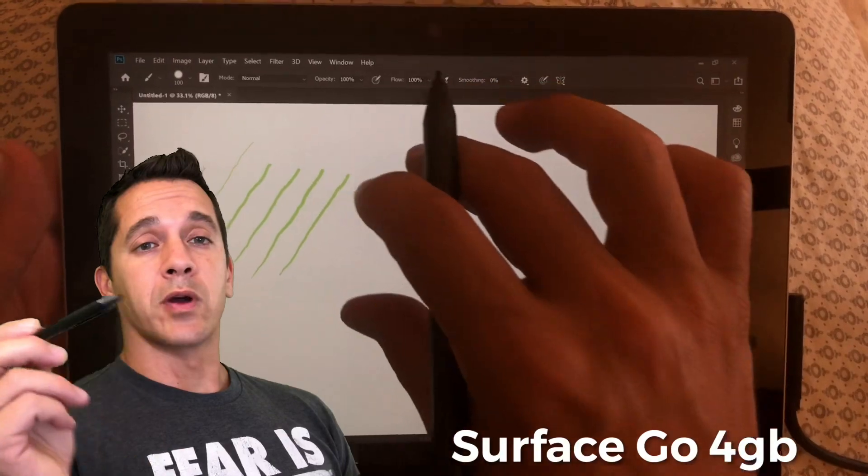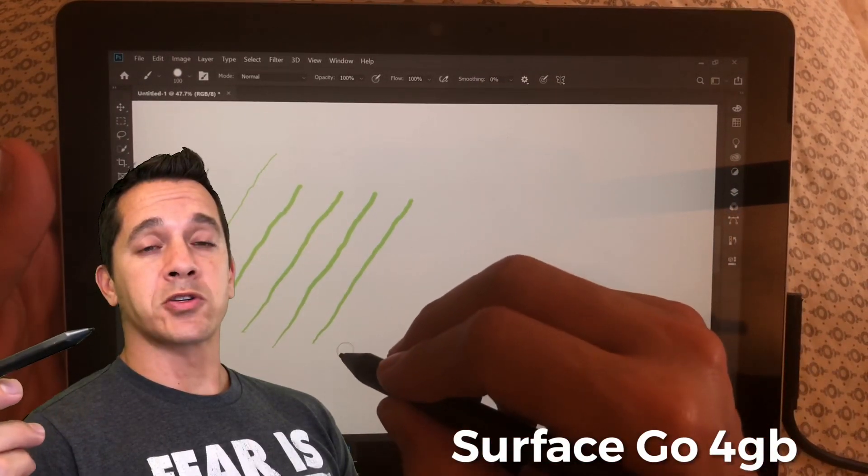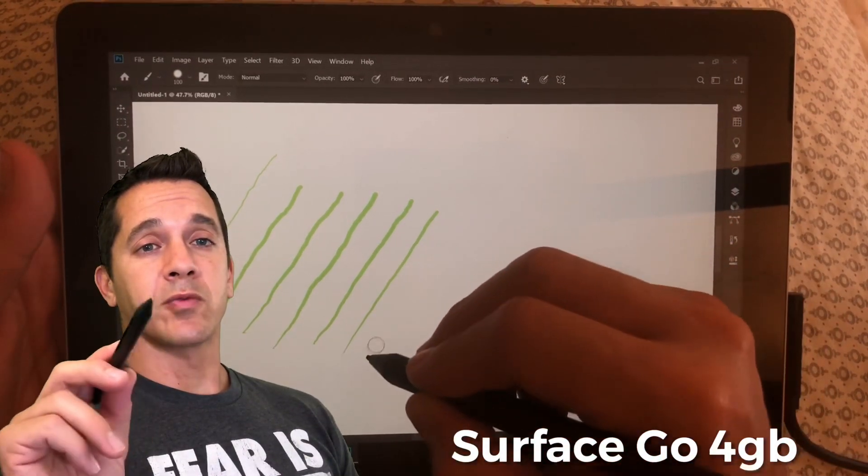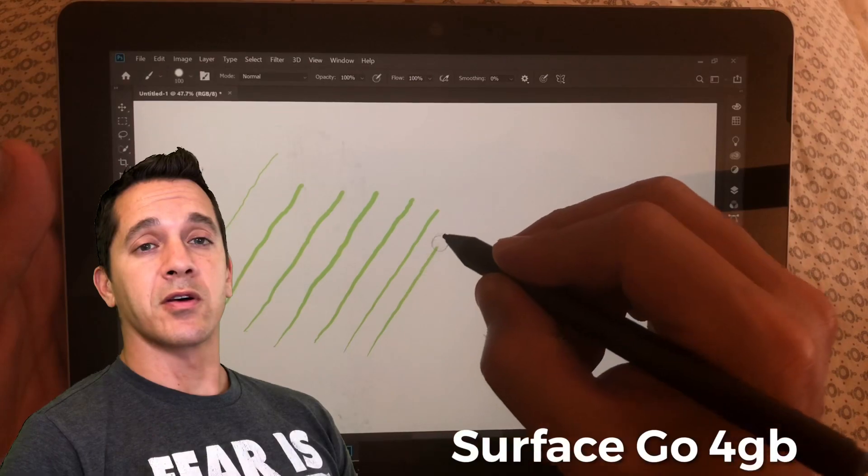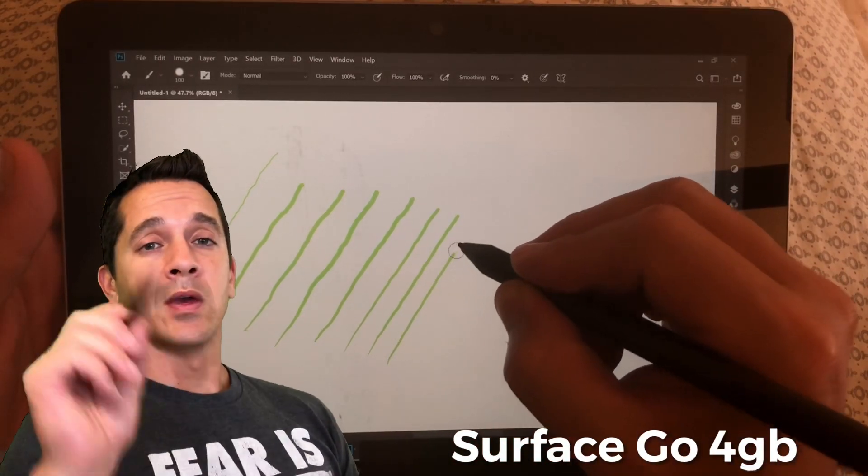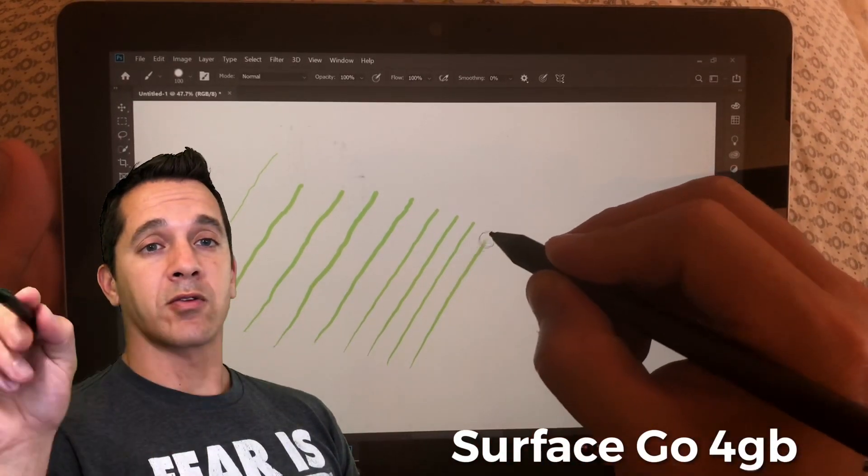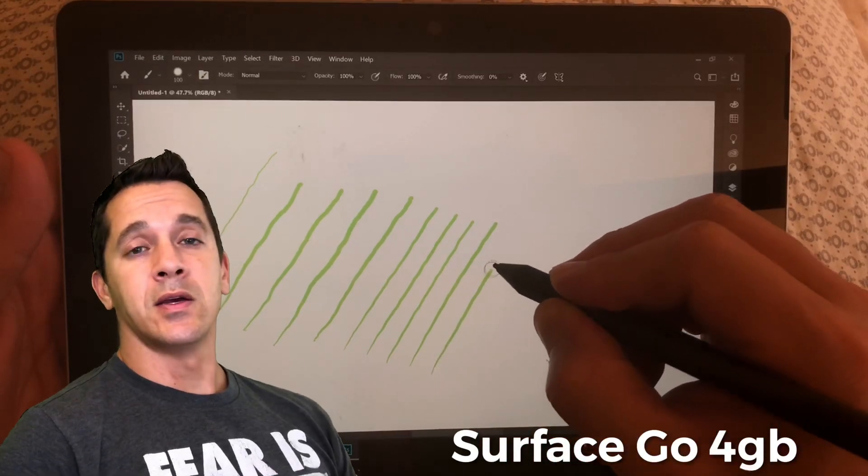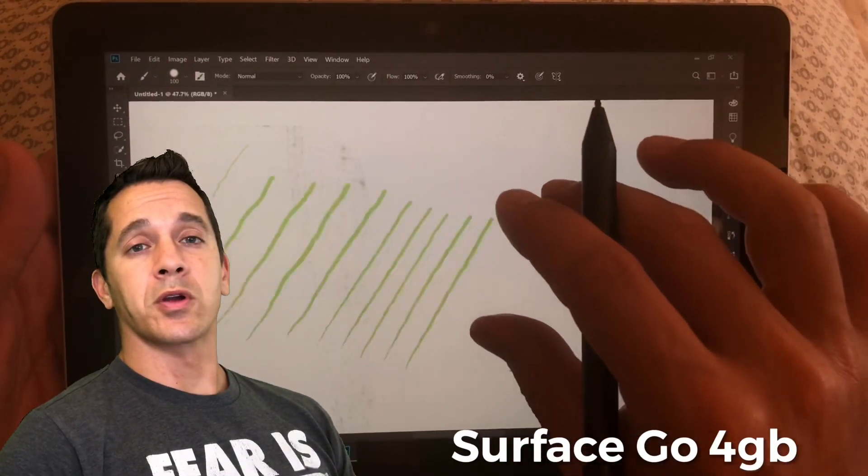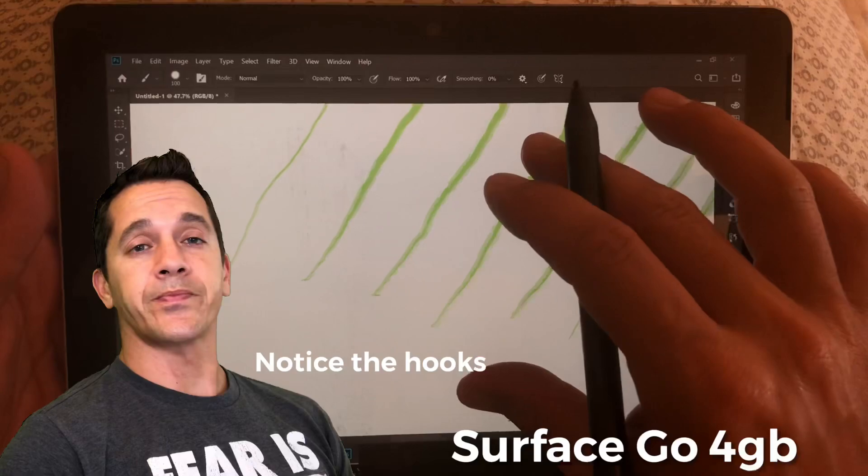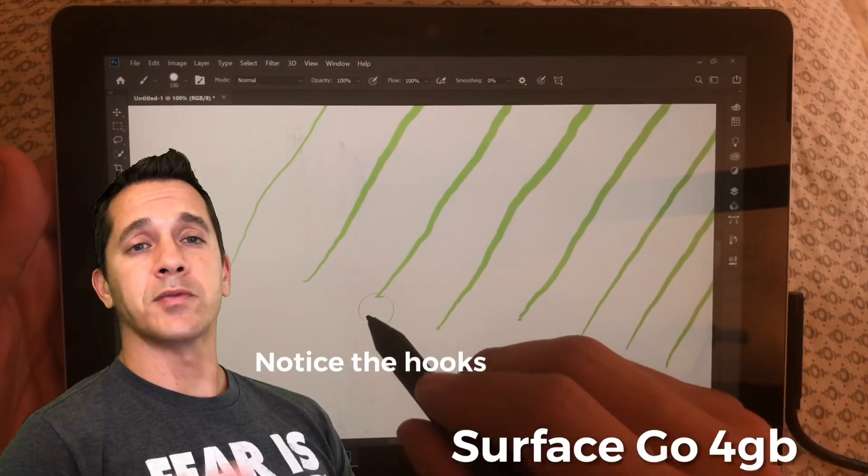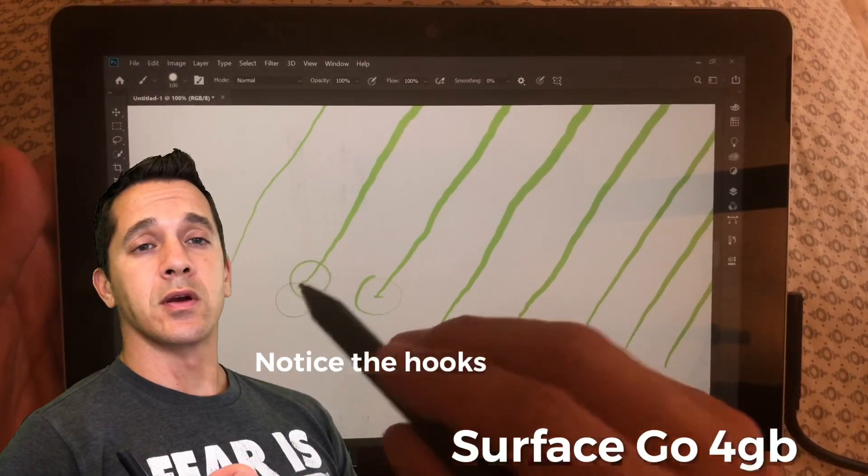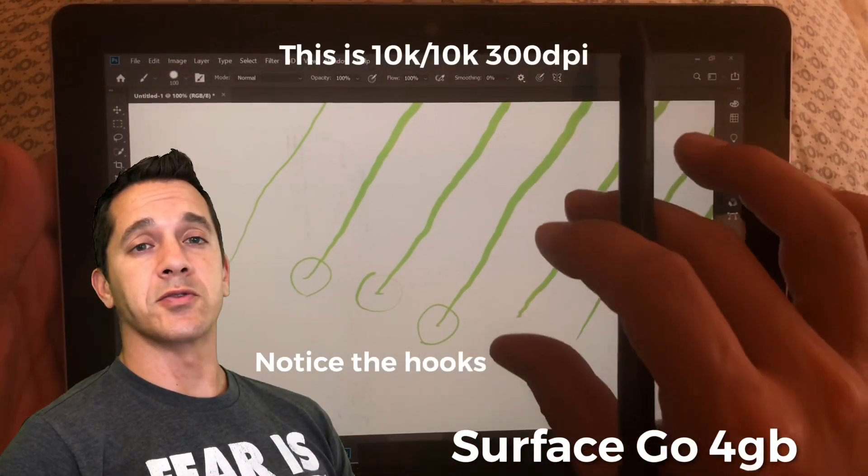Then we're going to open up a 5,000 pixel brush, the basic brush set with a hardness of 70%, and we're going to drag down and across. You'll be able to see the lag, and that'll show you what you're working with when comparing the Surface Book, Surface Pro 6, and Surface Go.